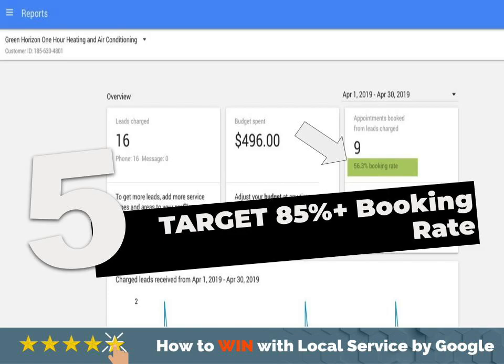Number five — the last critical thing is to shoot for a high booking rate. The calls are coming in; we want to answer them, book them, do the appointment, and get that verified review. If we're not answering the phone, we're not booking them. We've seen booking rates as low as zero — I think it's just a lack of awareness. I really encourage you to have someone on your team track this and shoot for 85% or better. That's going to appeal to Google and they're going to improve your rankings.